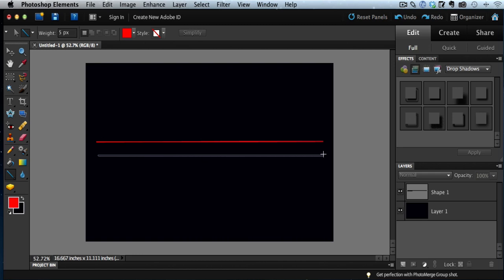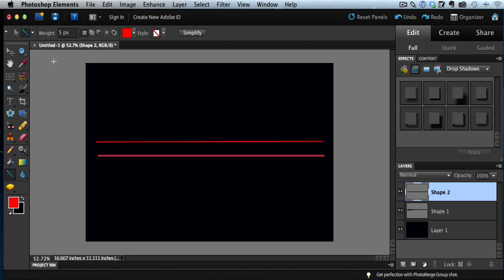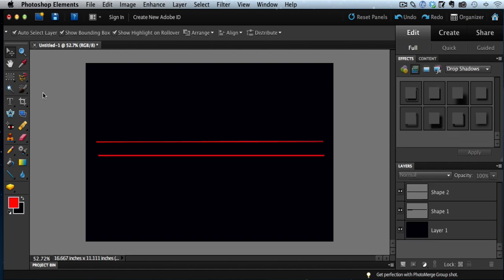And as you do, you will get a perfectly 100% straight line with no variation every single time.